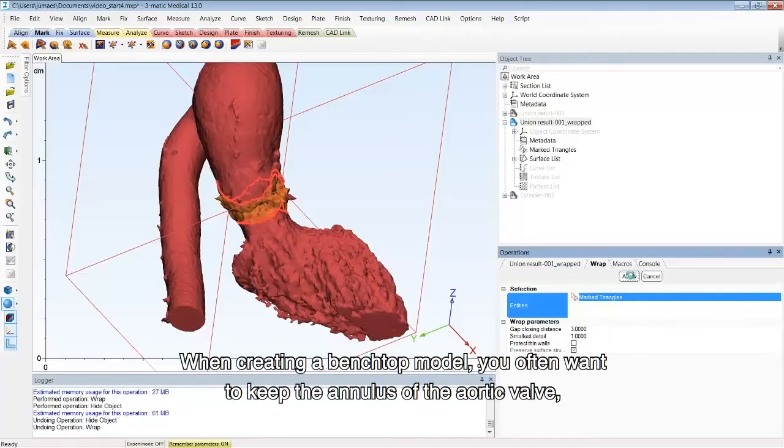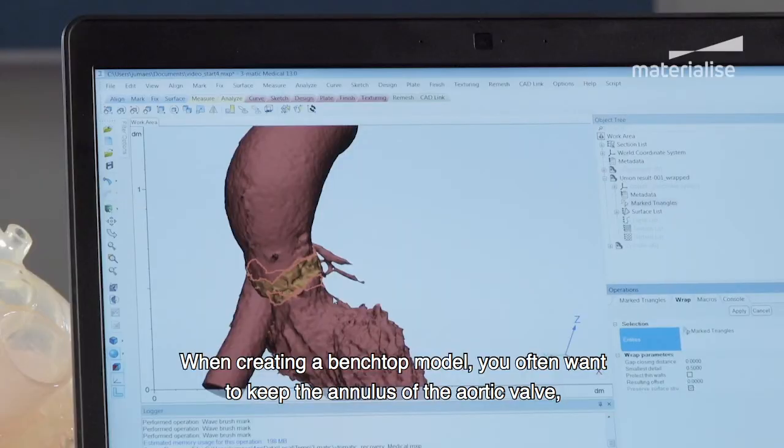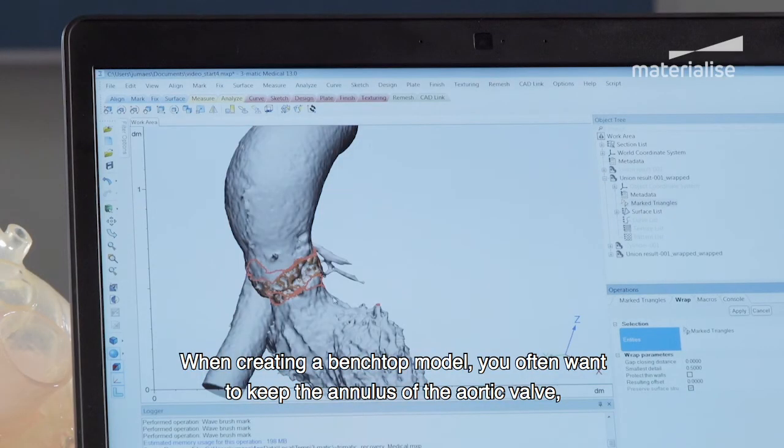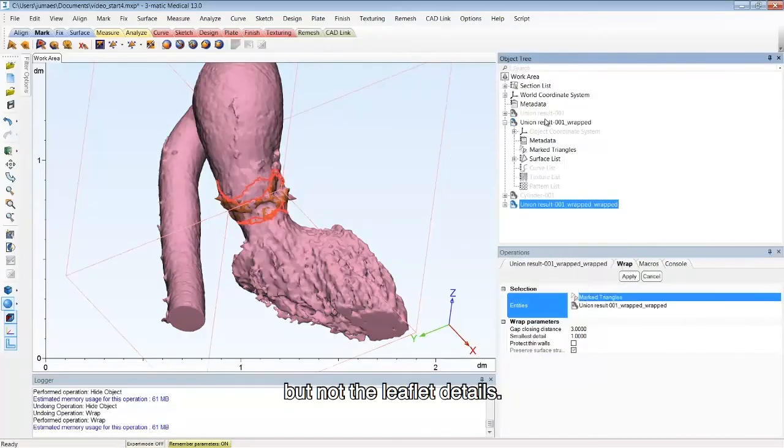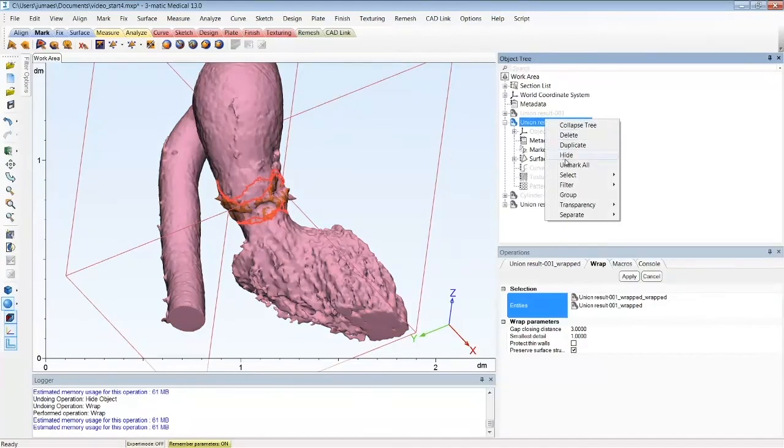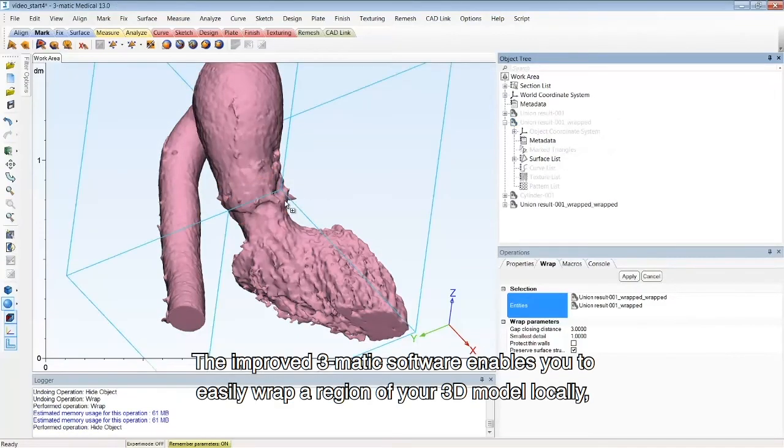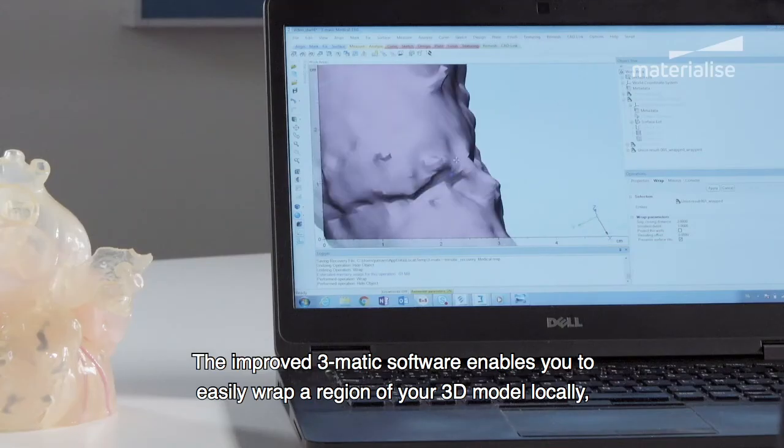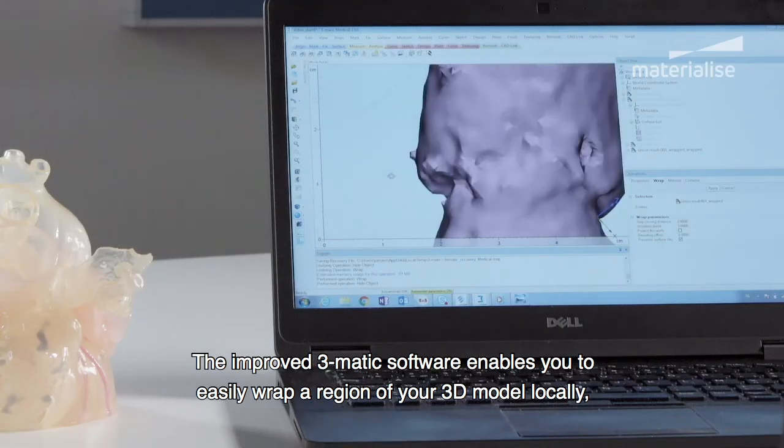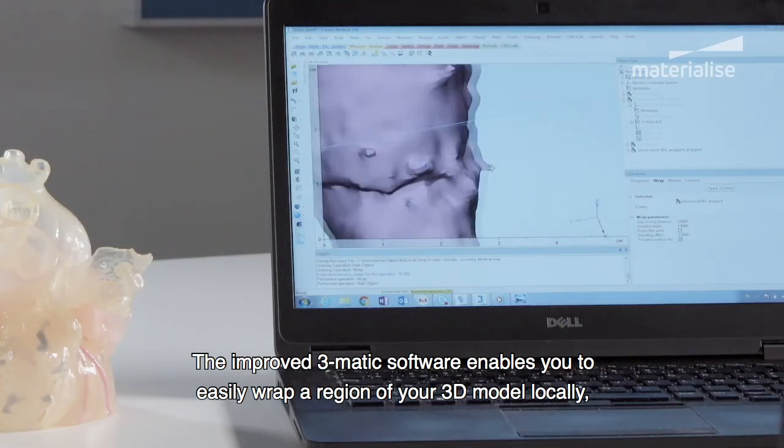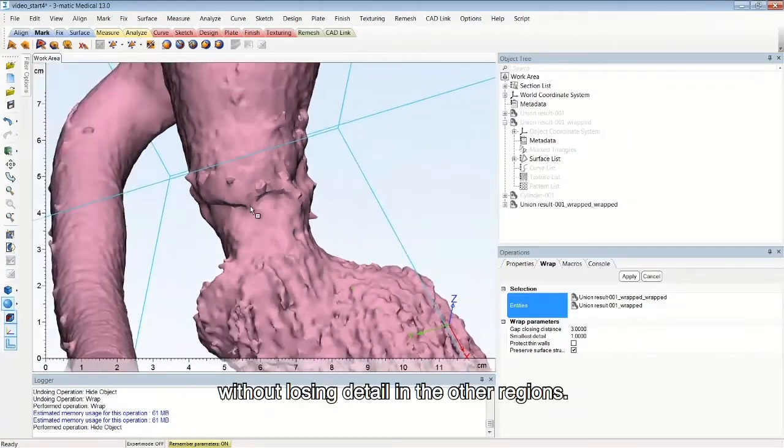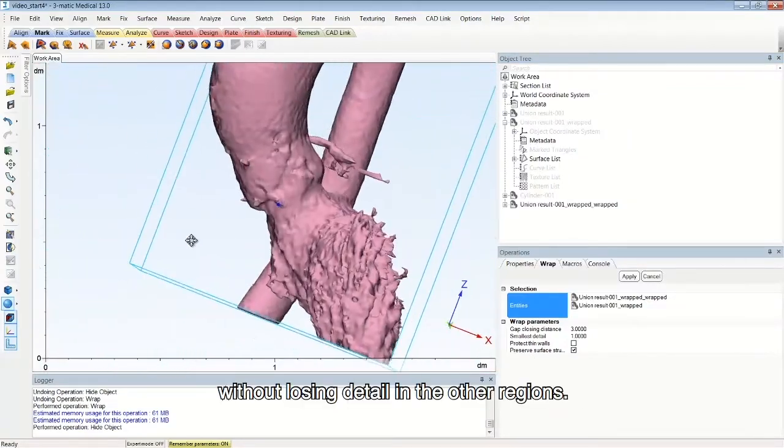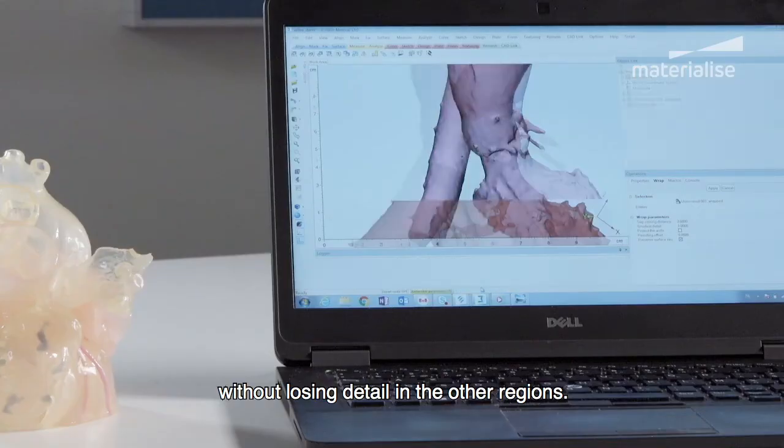When creating a benchtop model, you often want to keep the annulus of the aortic valve but not the leaflet details. The improved 3-matic software enables you to easily wrap a region of your 3D model locally, without losing detail in the other regions.